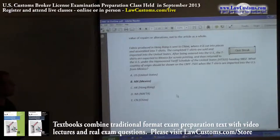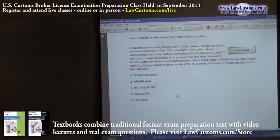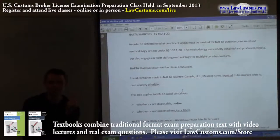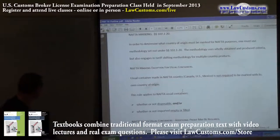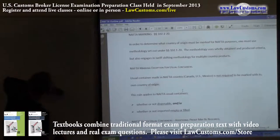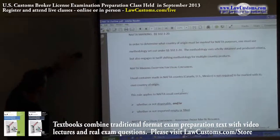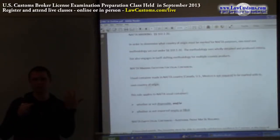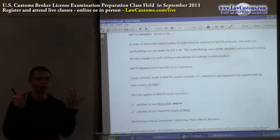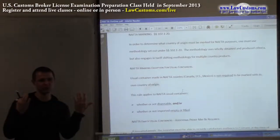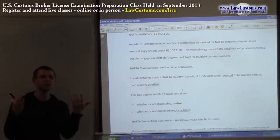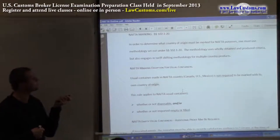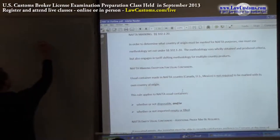NAFTA is just an agreement between three countries. So, marking — besides section 181, marking is another provision you need to be mindful of. Country of origin rules are different from those rules required for marking purposes. So you have NAFTA country of origin — let's say Mexico — and then you must engage in a separate determination for marking purposes. That determination is found in 19 CFR section 102.